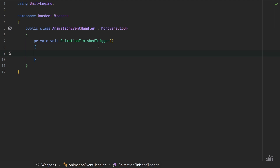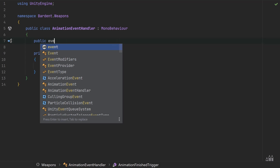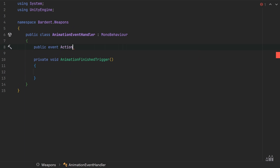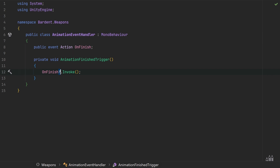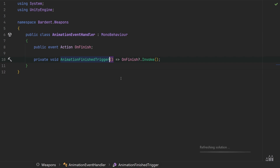Along with our AnimationFinishedTrigger, we need to create an event. It's going to be a public event using the Action delegate from the System namespace — no type needed since it's void with zero input parameters — and I'm just going to call it OnFinished. In our AnimationFinishedTrigger we simply say OnFinished?.Invoke(). Adding the question mark does a null check before calling invoke. Let's also turn this into an expression body, and that's it for the animation event handler.